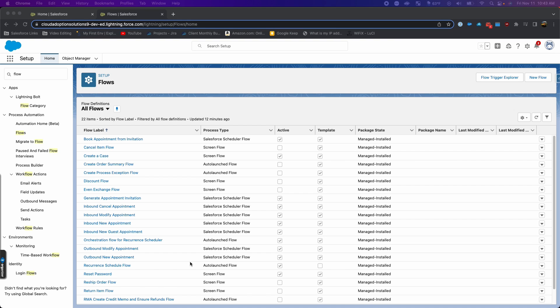Hi, this is Cory with Cloud Adoption Solutions. Today I'm going to take you through a file upload flow. This recently came up with one of my clients, so I thought I'd share it with everyone out there.